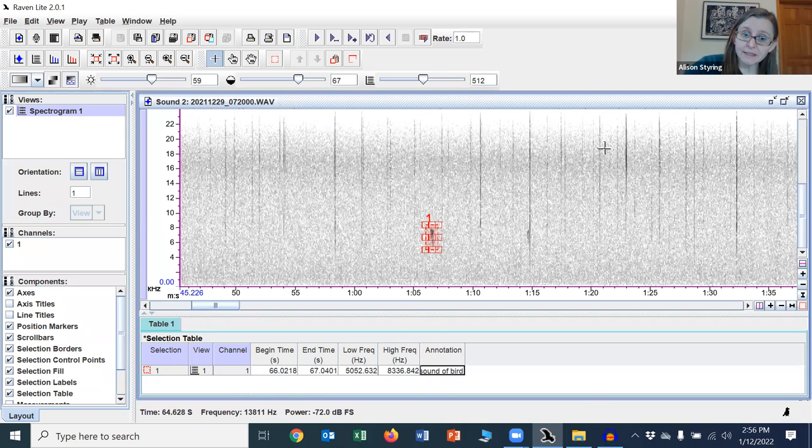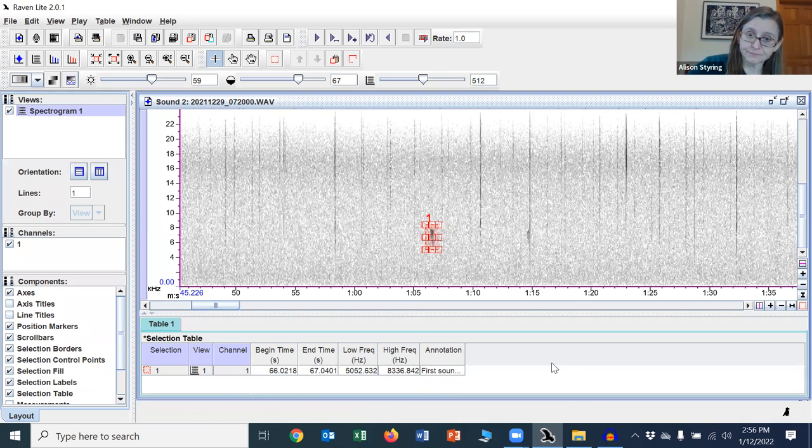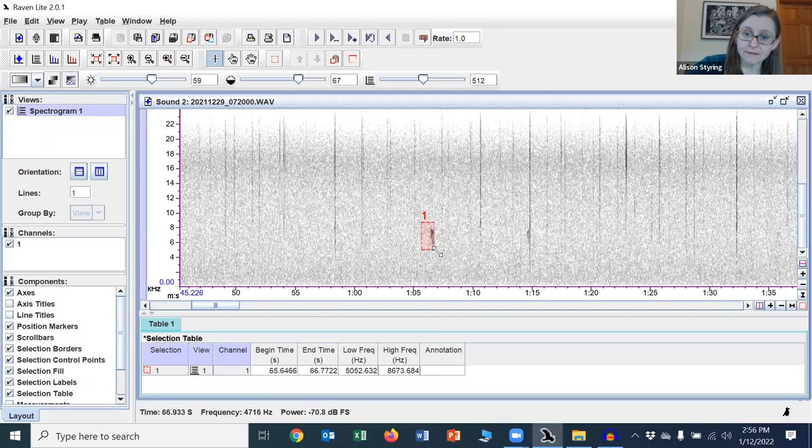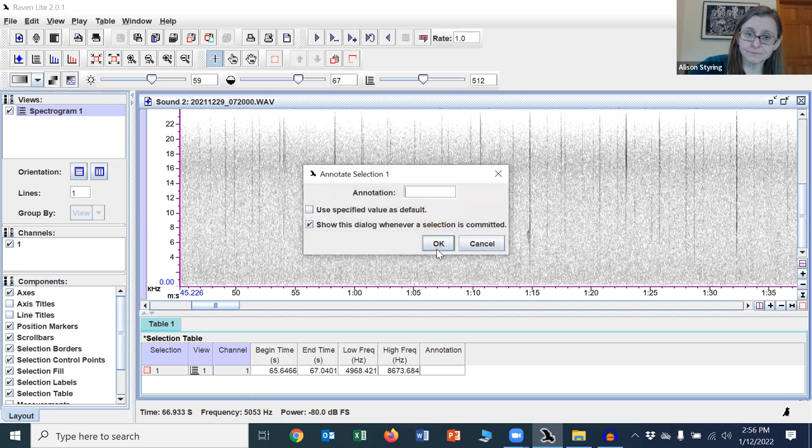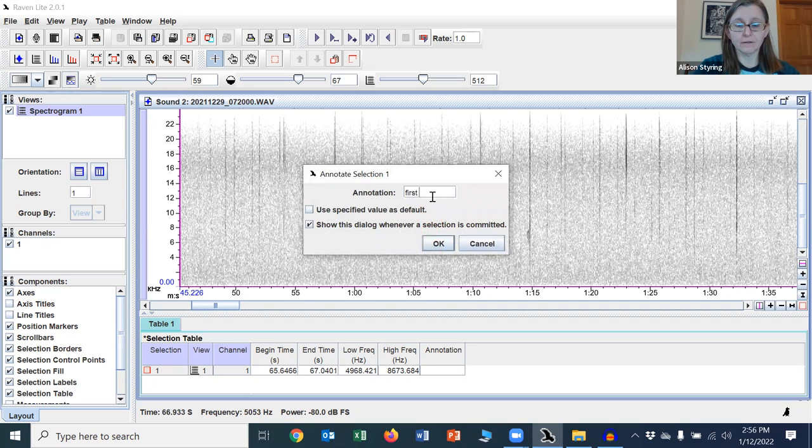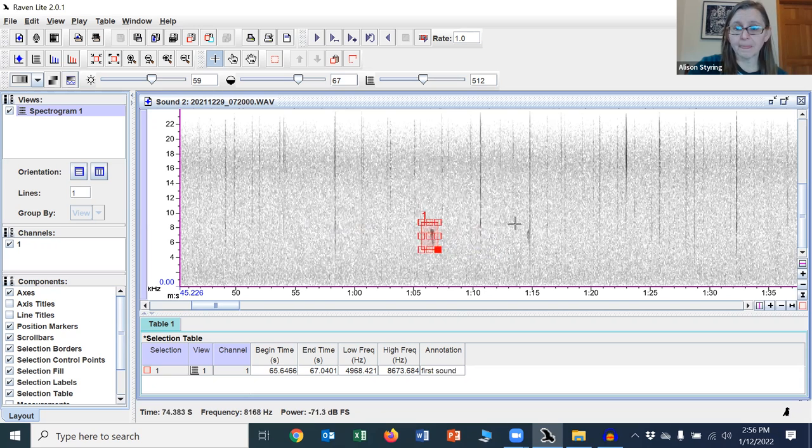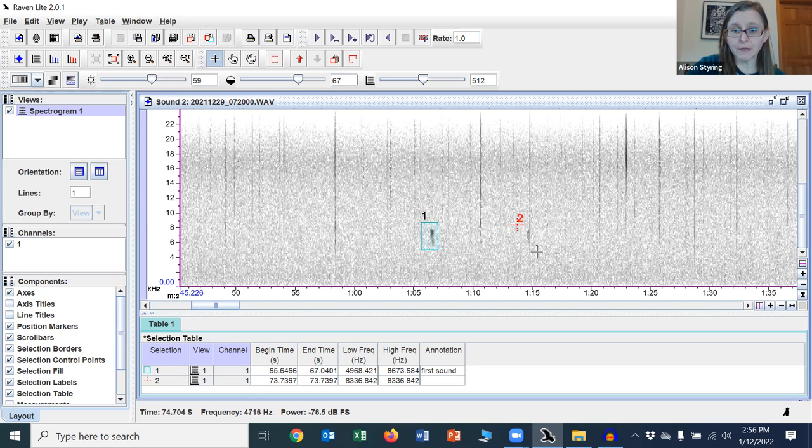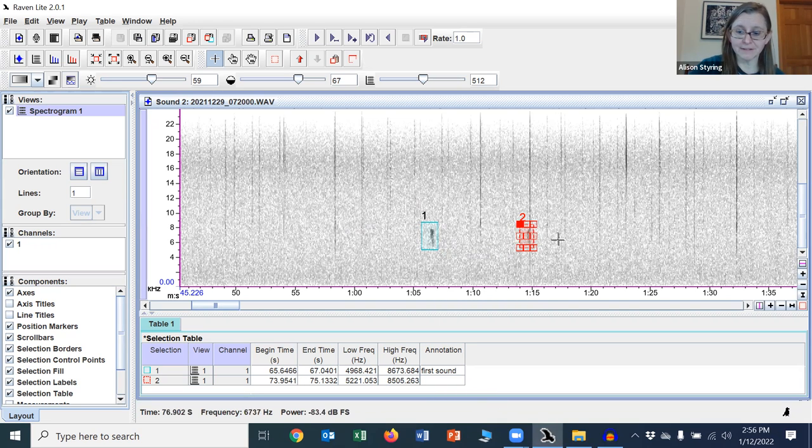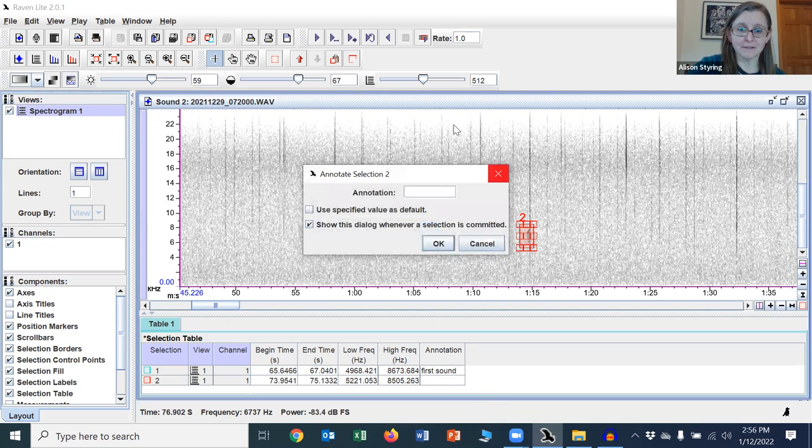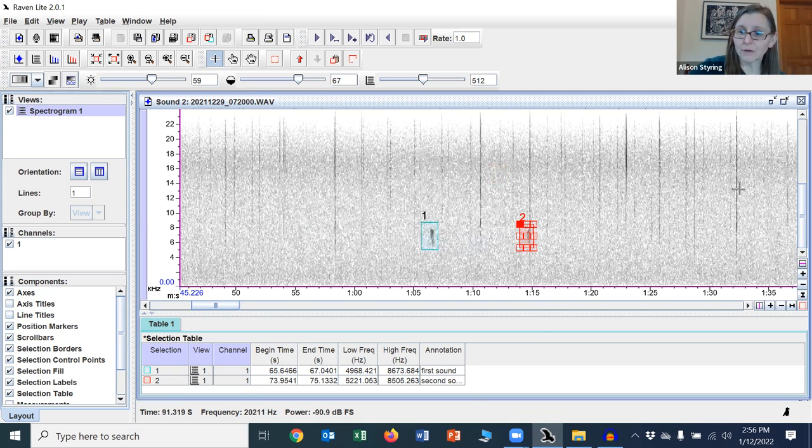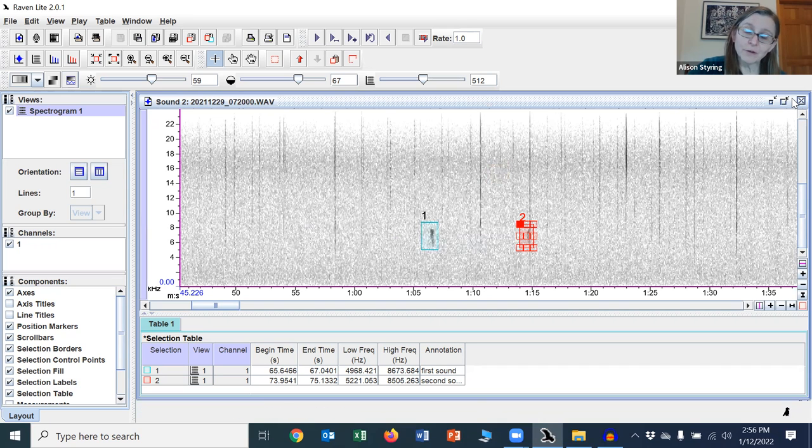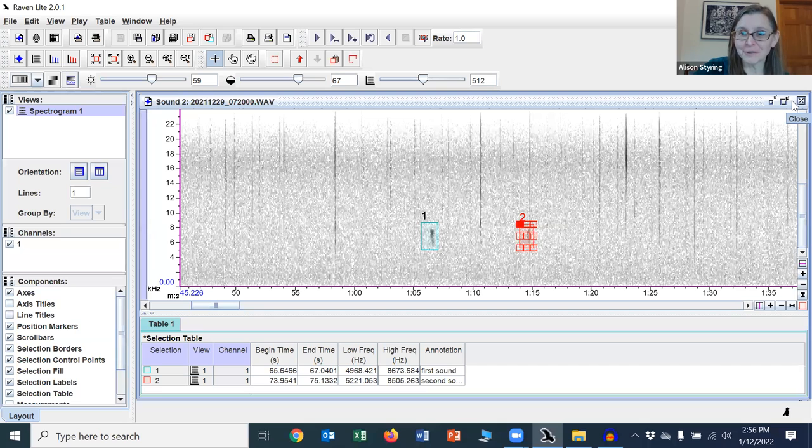Sound of a bird or something. And then you can keep adding selections. And then you can move on and make other selections. And it'll keep populating the table. And so here's the second sound. Then you could go on and on and have this data populated into a table. So that's one of the great uses of Raven for taking this kind of data.